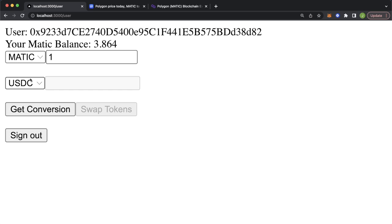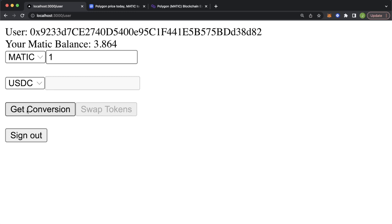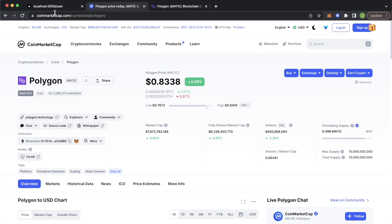I've provided two options — wrapped Ethereum and USDC — but you can also provide any other ERC20 tokens here as well. We get the conversion which seems to be 0.833. Let's check on CoinMarketCap — that's the correct exchange rate. Going back to our app, let's swap these tokens.